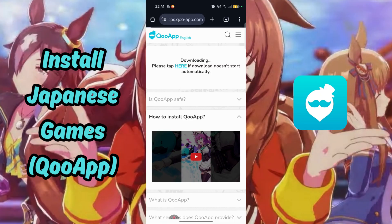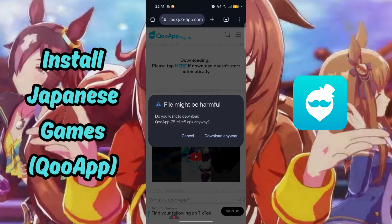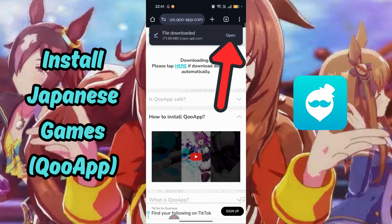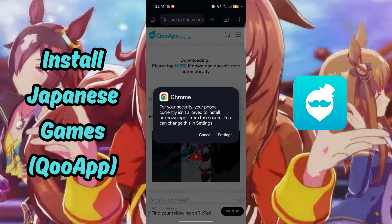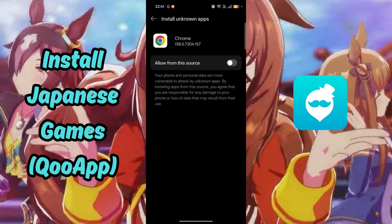Since this is not from the Google Play Store, it will warn you about this download. Select Download Anyway. Then open the APK file. You will need to allow Google Chrome to open unknown apps by going to Settings and allowing it to do so.